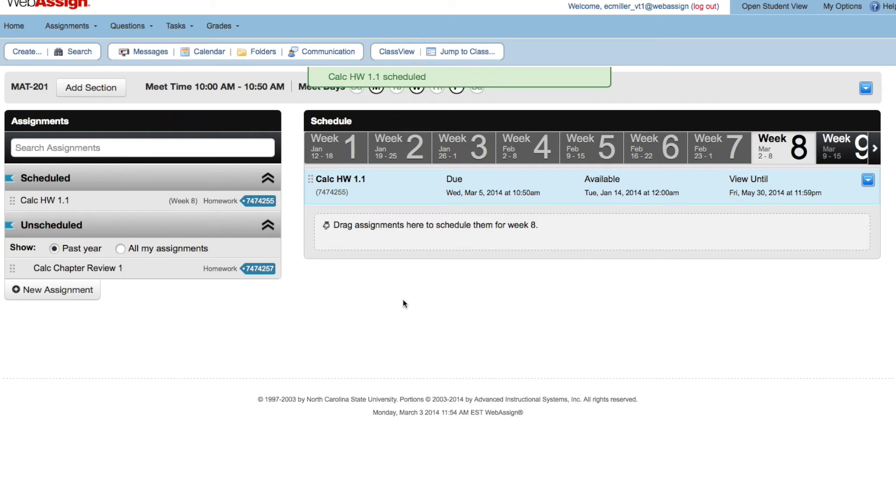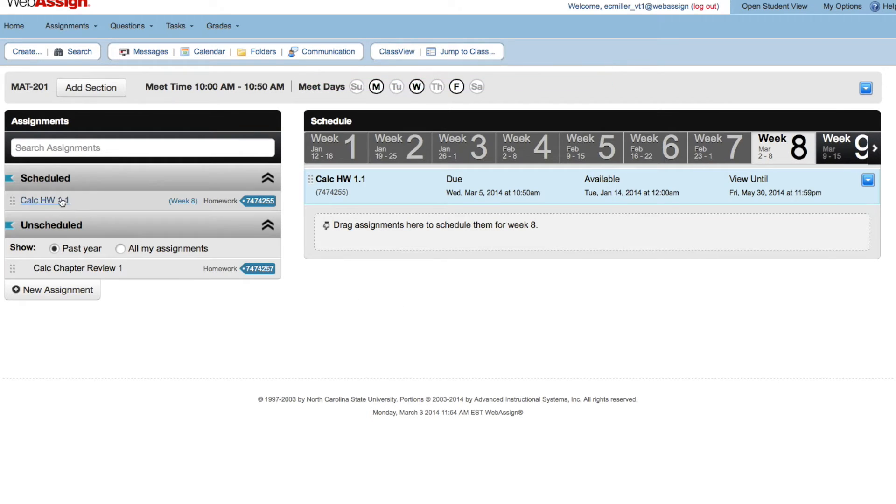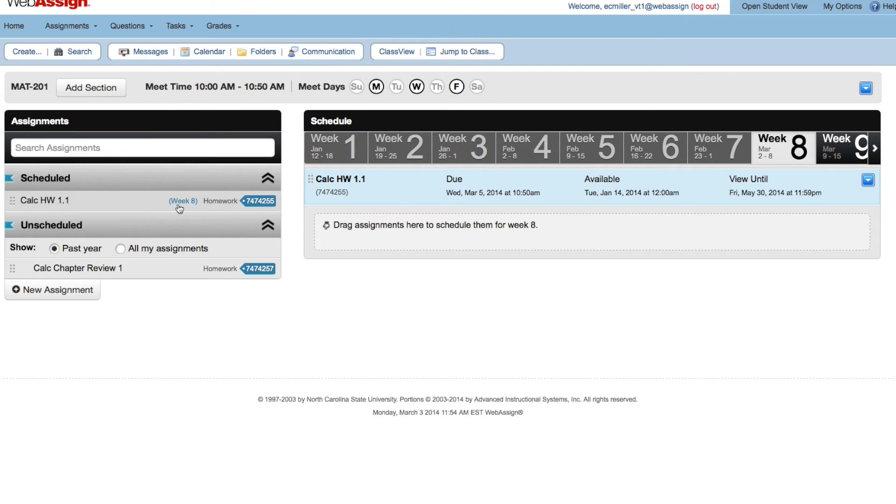The assignment is scheduled and listed under Week 8 on the right side of the Schedule page. It has also moved from unscheduled to Scheduled in the assignment list.